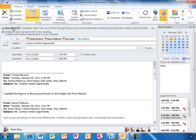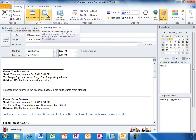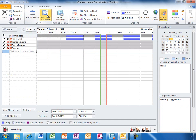This way she can get the meeting invite right the first time. Using the scheduling assistant, Karen can easily see what times will work for the members of her team.